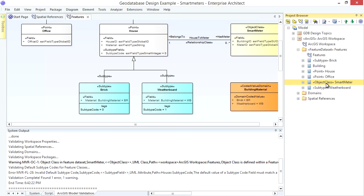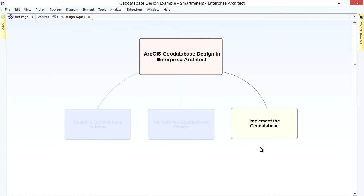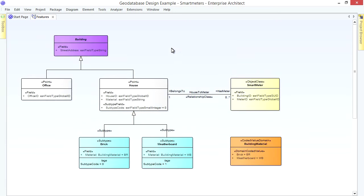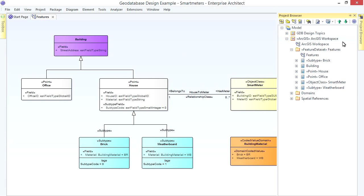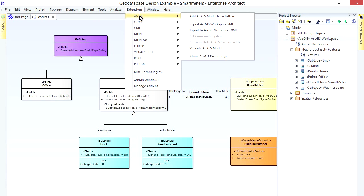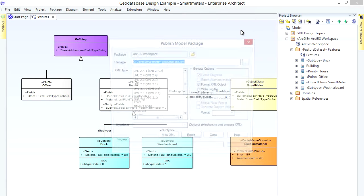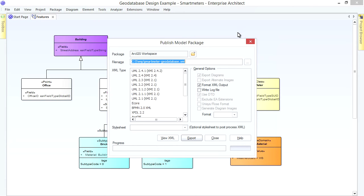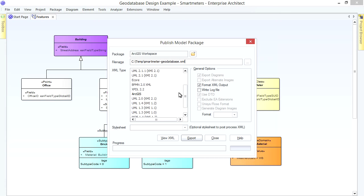Okay, let's generate the Geo Database Schema. EA generates your ArcGIS Schema using Esri's XML Workspace Format, which Arc Catalog can import to create your Geo Database. To generate the Workspace Document, locate your Workspace Package. Then either right-click or use the Extensions Menu for ArcGIS. In the Export Dialog, specify a Target File Path. Note that ArcGIS is selected automatically as the XML Type. Now click Export.